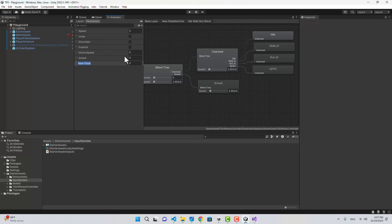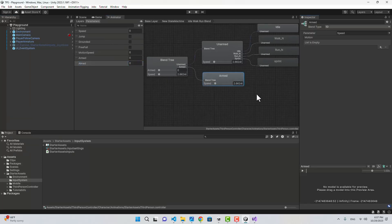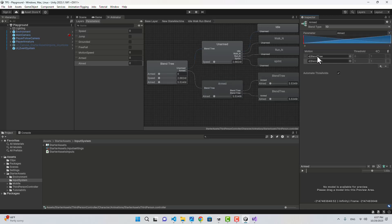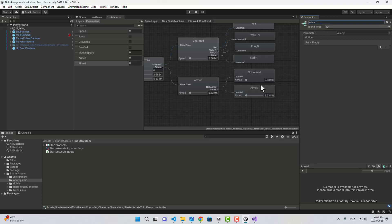In the animator I'm going to create another float parameter and call it aimed. If we are armed, we'll have two different blend trees determined by the value of aimed — if aimed is 1 we have one blend tree, if not aimed we have another. The value is going to be 0 or 1.